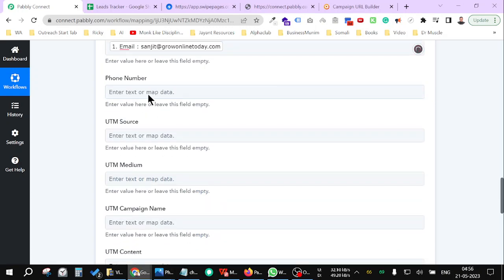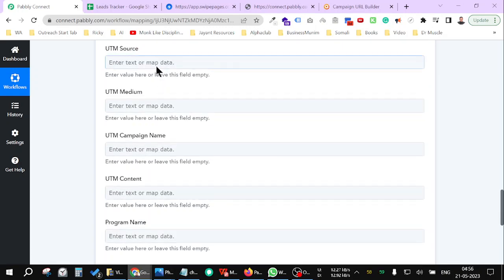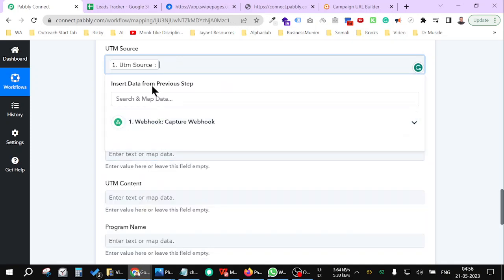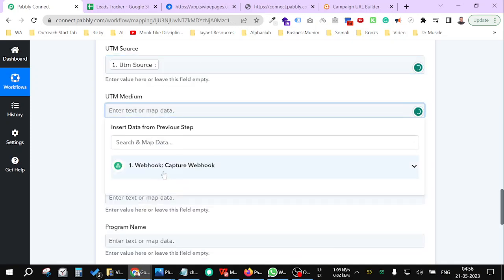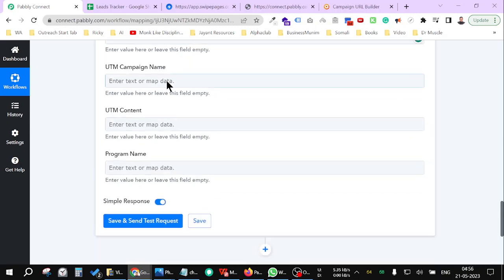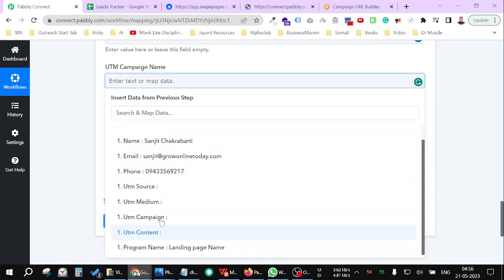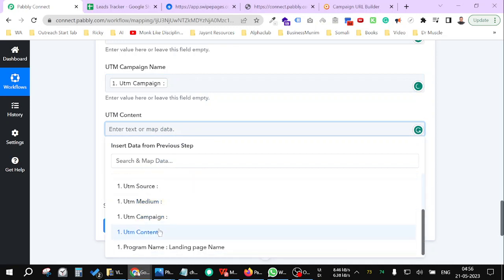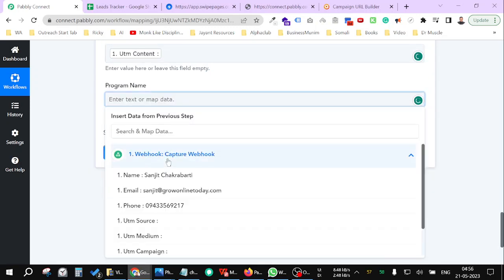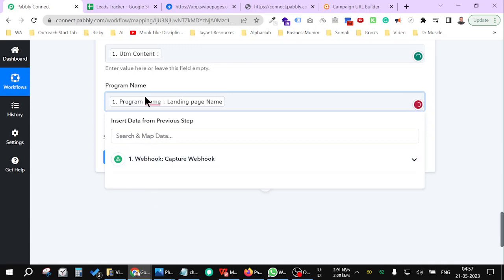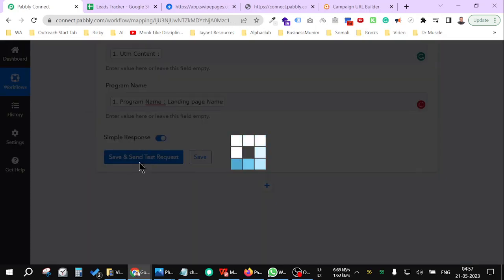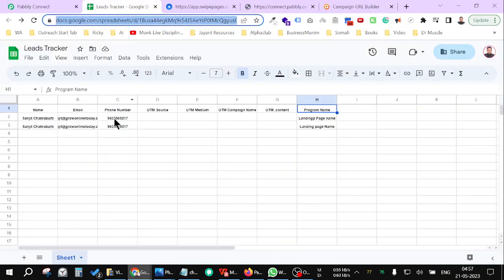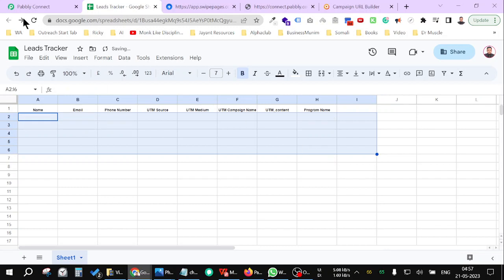Email, phone number, UTM source, UTM medium, campaign name, content, just like that, and the program name. Send it like this. And as you can see, it has come like this.